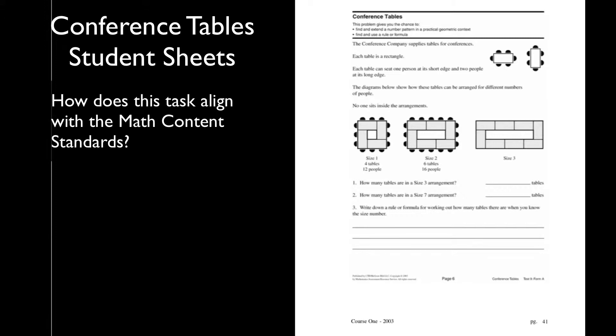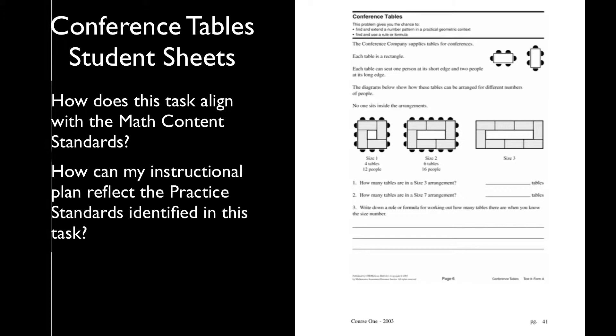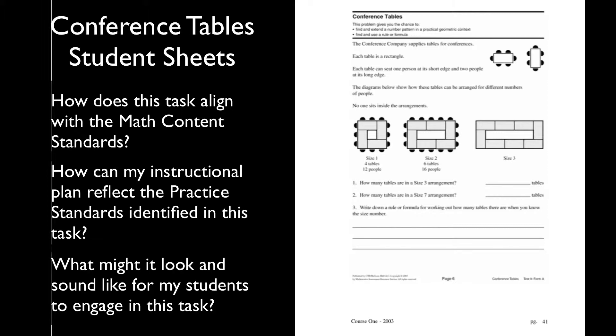How does this task align with the Common Core math content standards? How can my instructional plan reflect the Common Core math content standards and the standards for mathematical practice for this task? What might it look like and sound like for my students to engage in this task, and how do I plan for that?